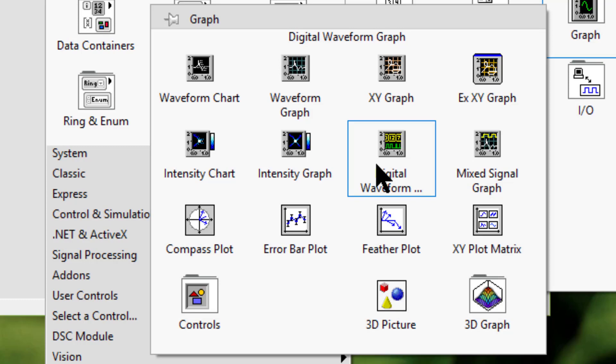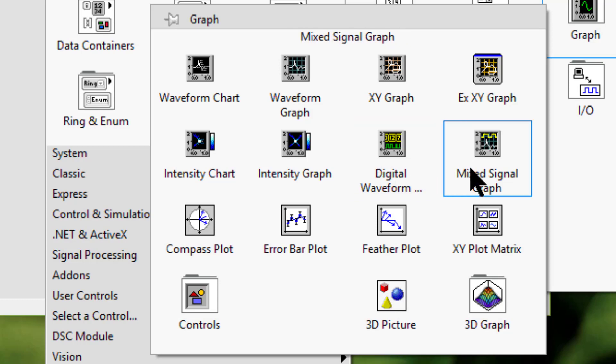Mixed signal graph displays data types accepted by waveform graphs, XY graphs, digital waveform graphs, and clusters that contain any combination of those data types.